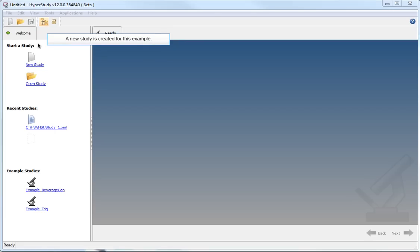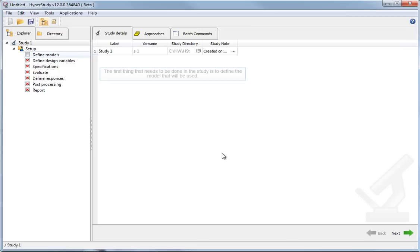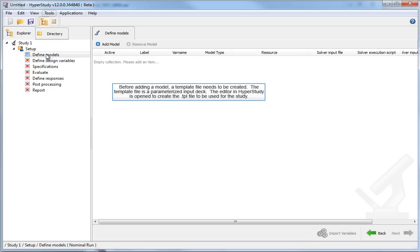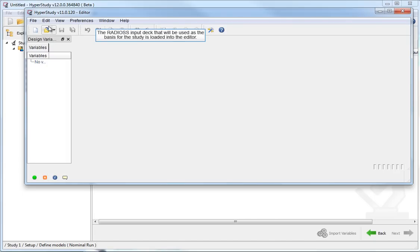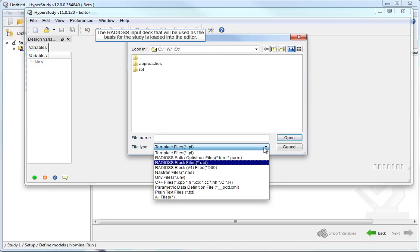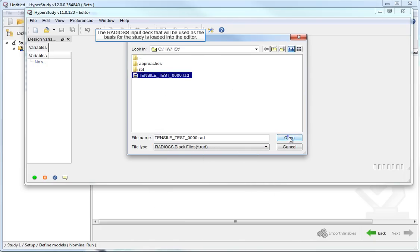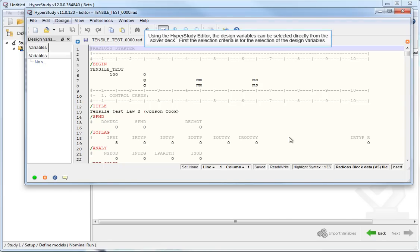A new study is created for this example. The first thing that needs to be done in the study is to define the model that will be used. Before adding a model, a template file needs to be created. The template file is a parameterized input deck. The editor in HyperStudy is opened to create the .tpl file to be used for the study. The Radioss input deck that will be used as the basis for the study is loaded into the editor. Using the HyperStudy editor, the design variables can be selected directly from the solver deck.